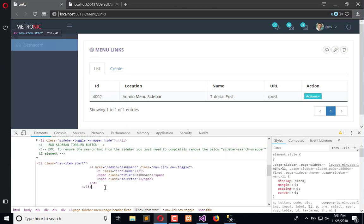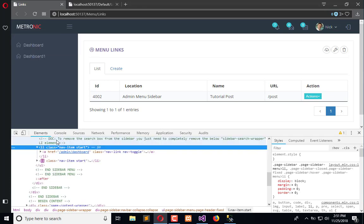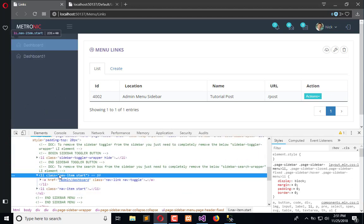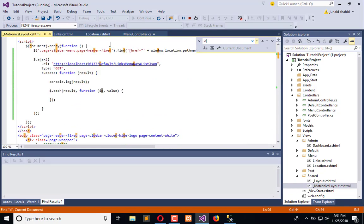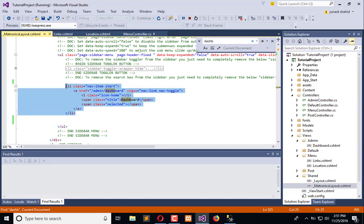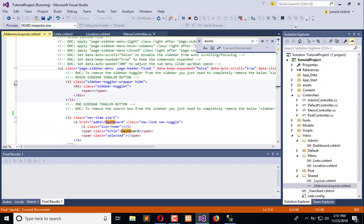It returns the links like this. We need to copy this whole Li. We will copy it and use it here in the dashboard. This is the Li which we need, and from here we want the Li to start.